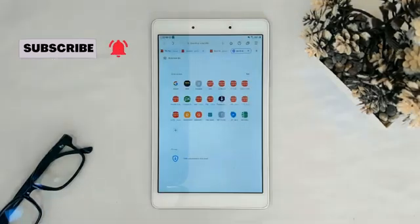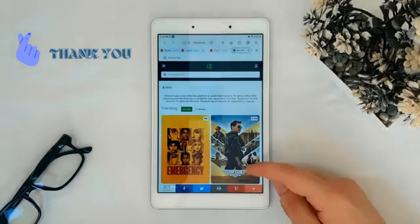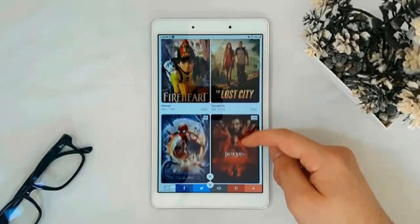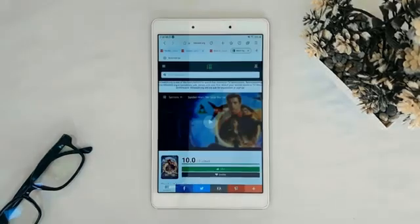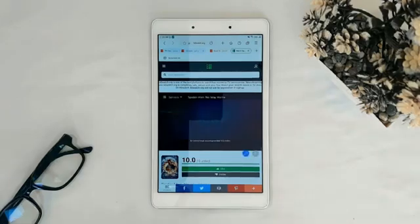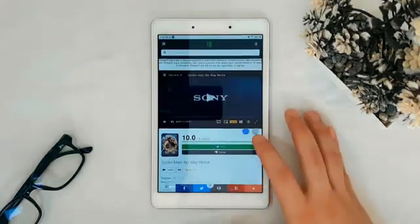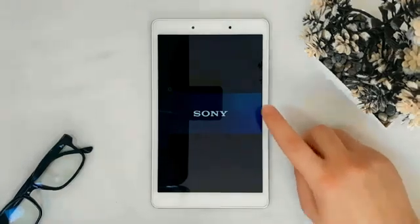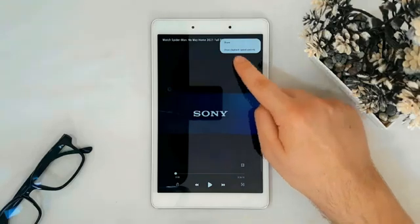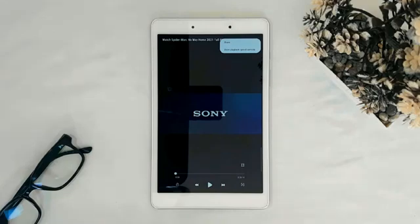I'm going to choose this site for watching movies and series — choose whatever you want. I'm going to choose Spider-Man. Play the video, then pause it and make the video fullscreen by tapping on this icon. Tap the three dots in the corner. As you can see, there's no save button here, so this server doesn't work.